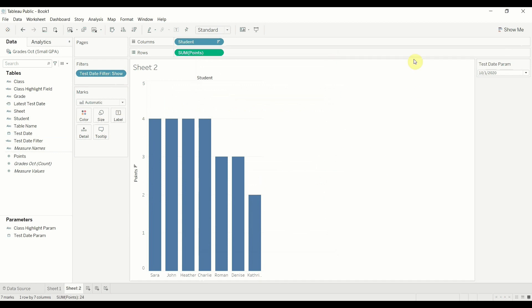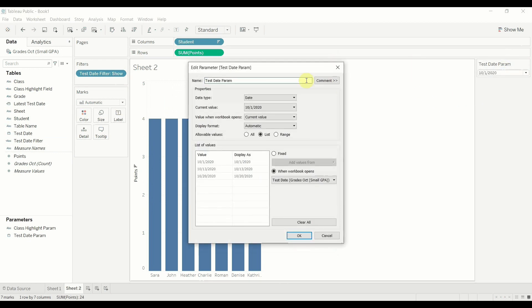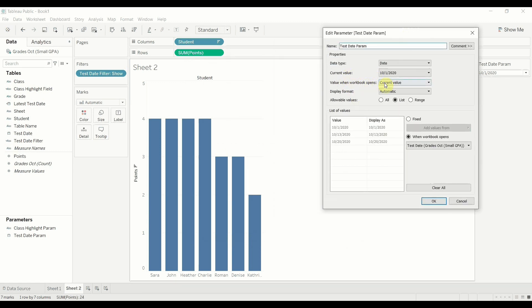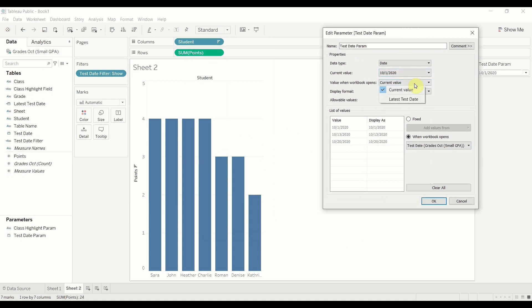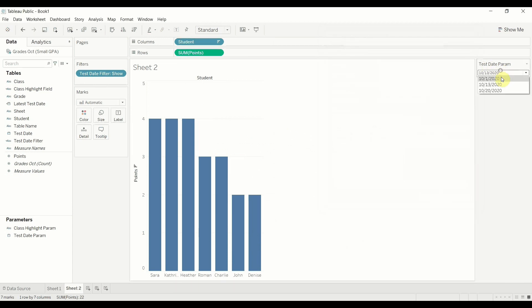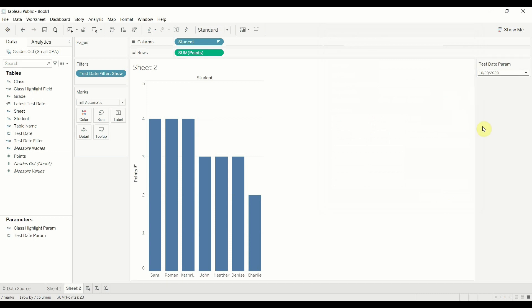Now, how do we get it to add the new data? Let's go up to edit parameter. Now you see, value when workbook opens was set to current value. We've set so that it's going to update the test dates whenever the workbook opens and we want the current value to be, we want the value when the workbook opens to be this latest test date. That's going to push it to be the same as this field that we just created every time the workbook opens. So let's click that. You can see it already updated to be the 20th, but let's see what happens when we add the new data to it. All right. We can move that around.